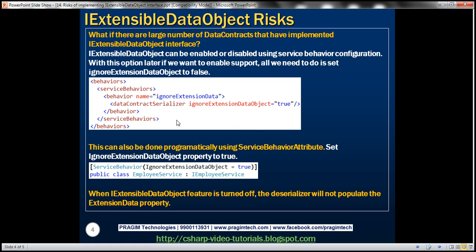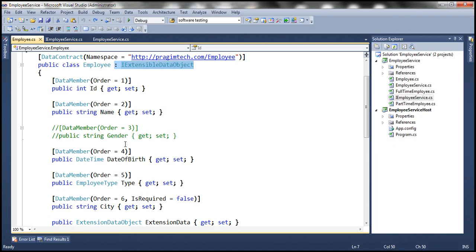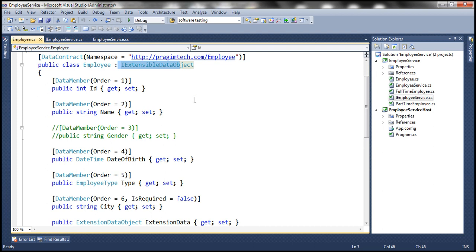At the moment, the employee data contract is providing the implementation for IExtensibleDataObject, which means the service is going to preserve the unknown elements for clients. When the response is sent back, those unknown elements are also included in the XML sent back to the client.